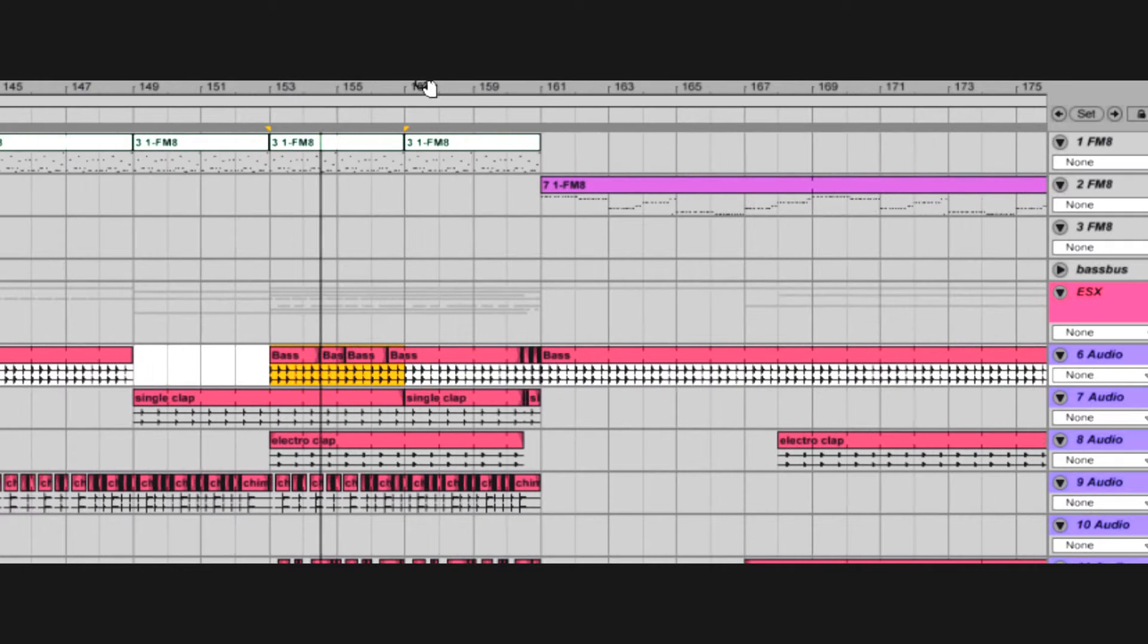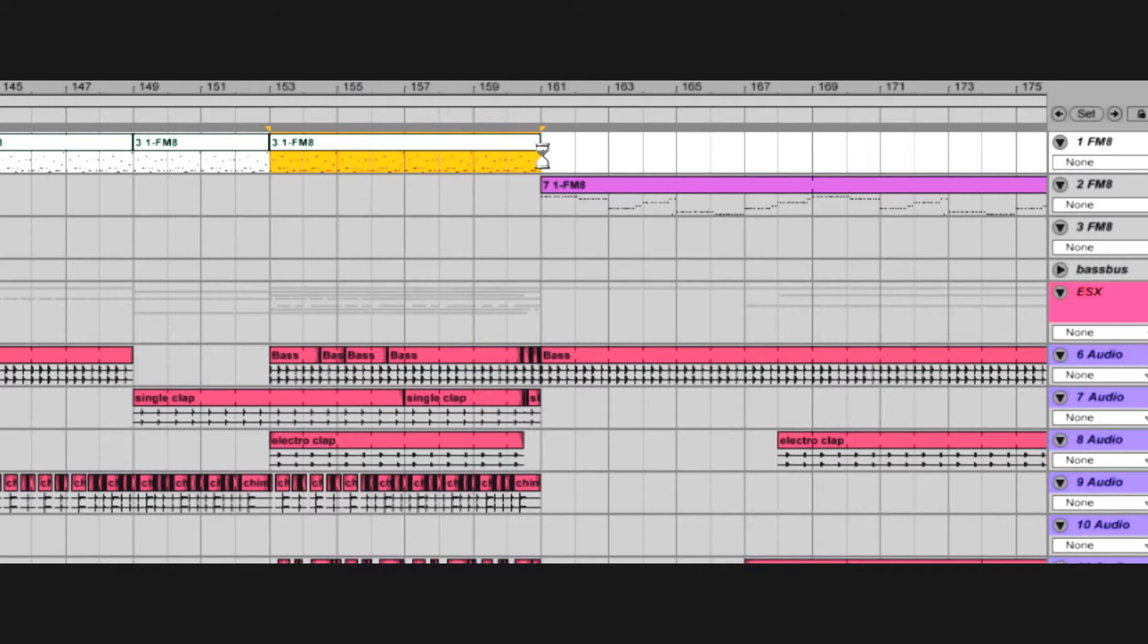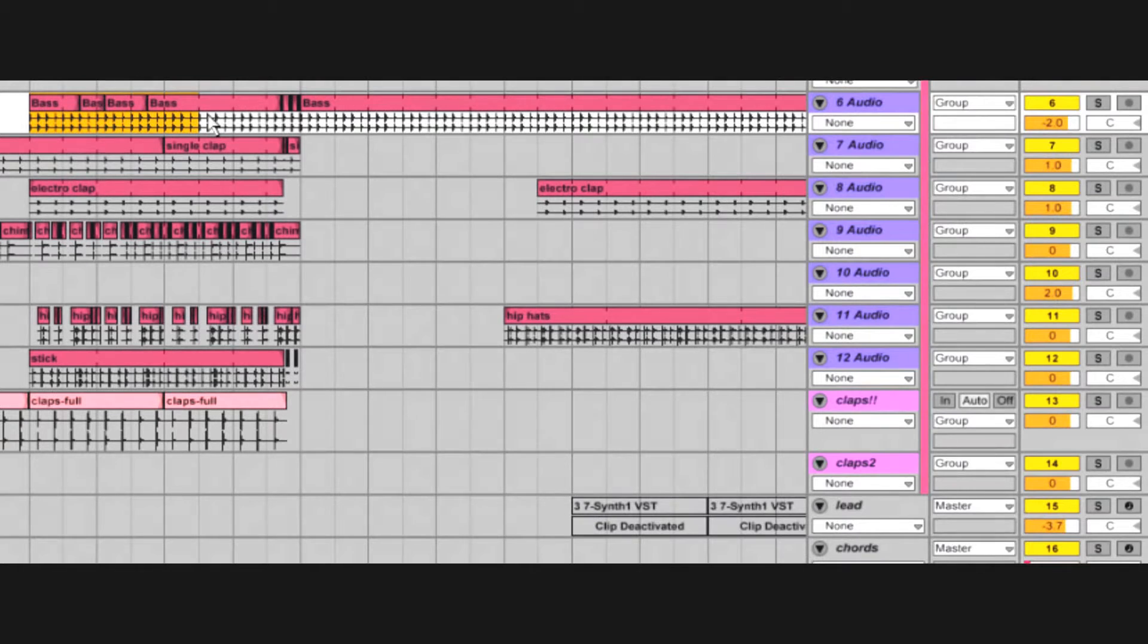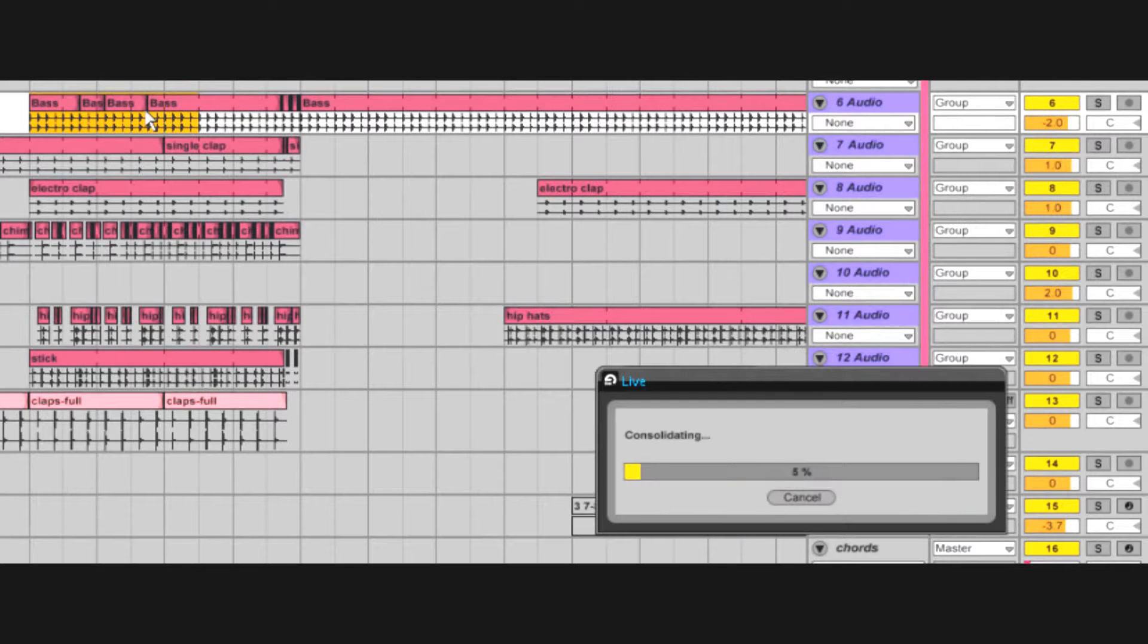Control J will consolidate MIDI clips and audio clips. For audio clips, consolidate will rewrite the wave.